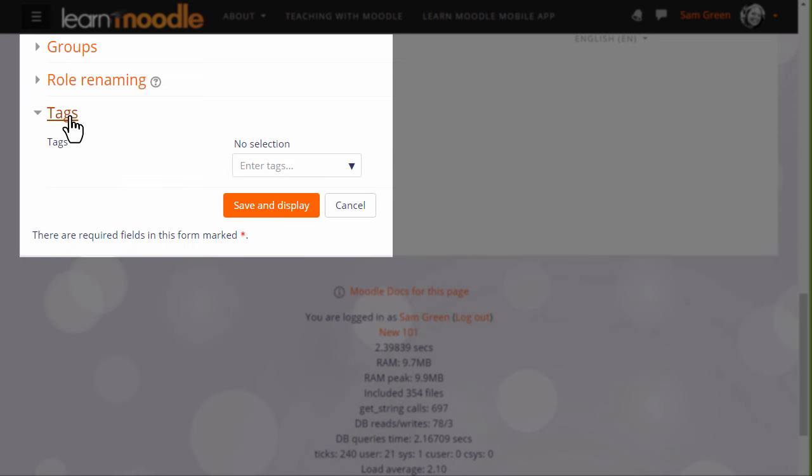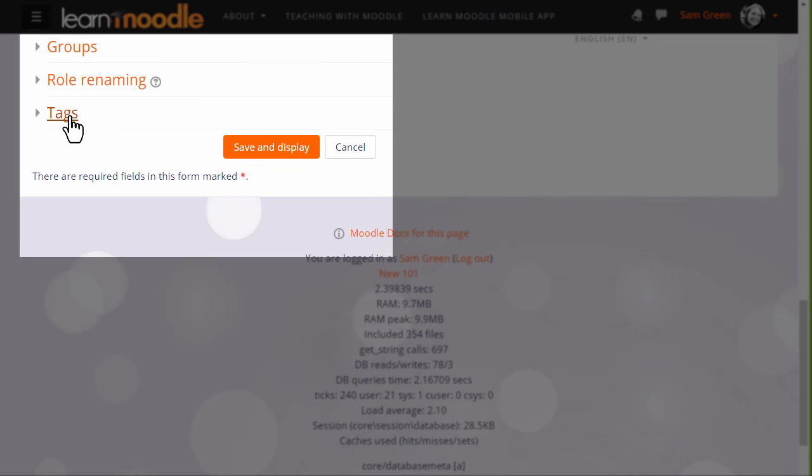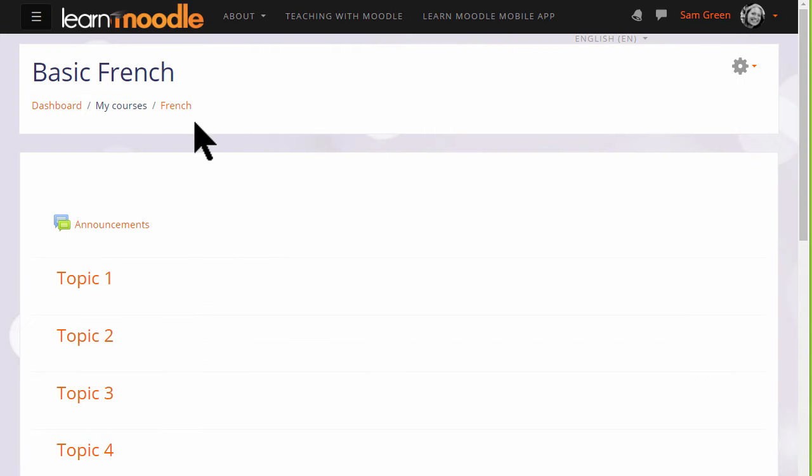You can also tag your course to help new students search for it. If we now click to save, then in the next video we will turn on the editing and look at the changes we can make to a course, such as how to rename those sections.